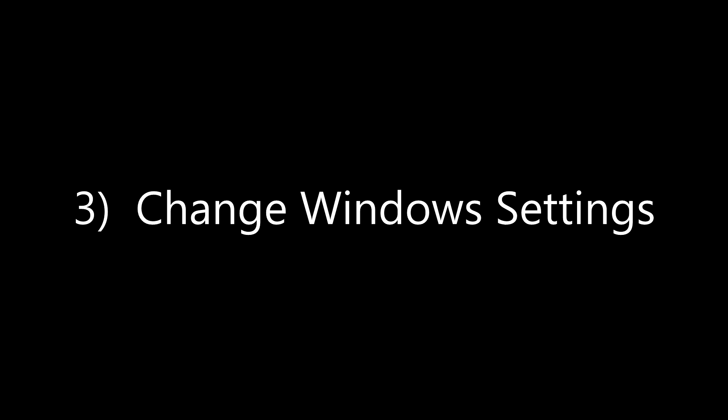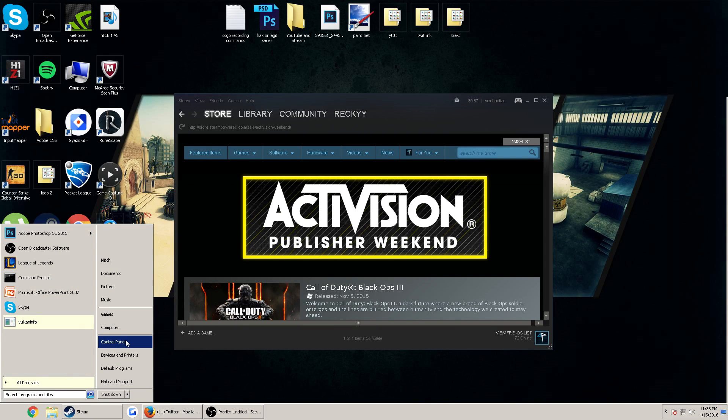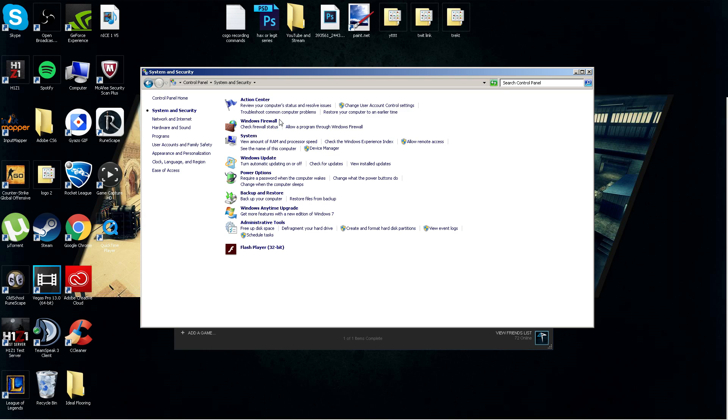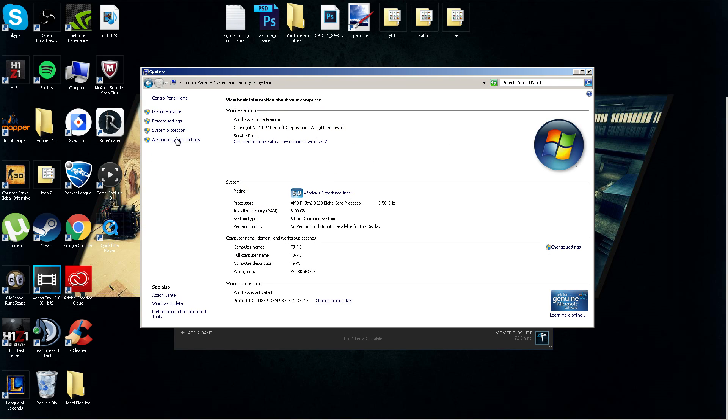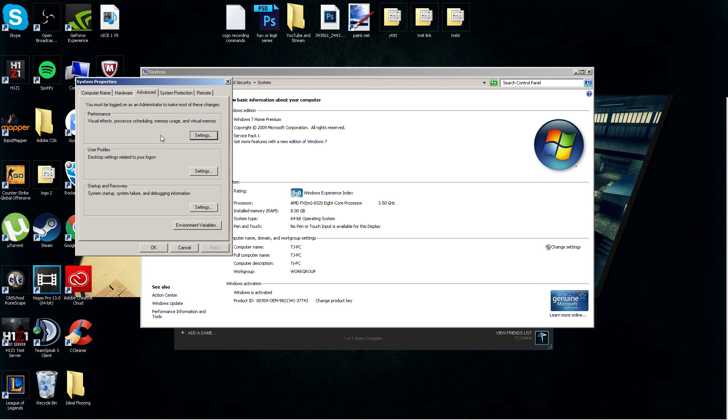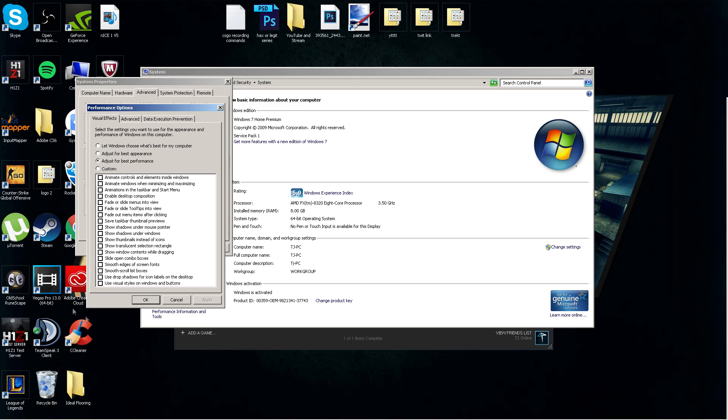Option number three is your Windows settings. Same thing, start button, control panel. You want to go to system and security. This time you want to go to system. On the left-hand side, advanced system settings, under the performance tab, click settings, and you want to adjust for best performance. It will, as you can see on mine, it takes off the visual effects of Windows. But if that's all right with you, it's just kind of an eyesore to be honest, it's kind of ugly, but it will boost your FPS in-game and it's definitely worth it.